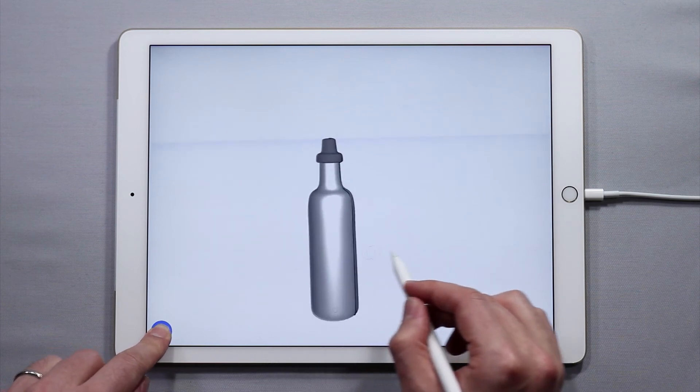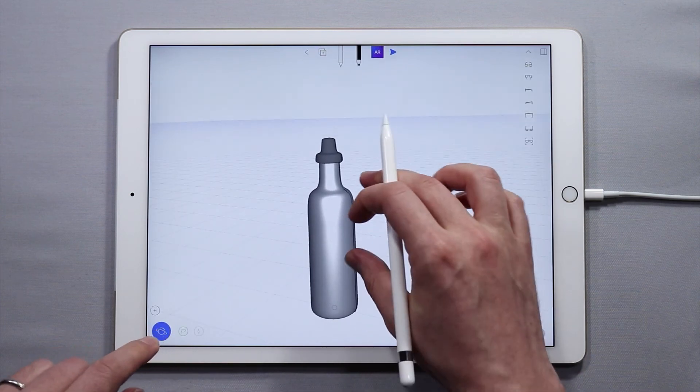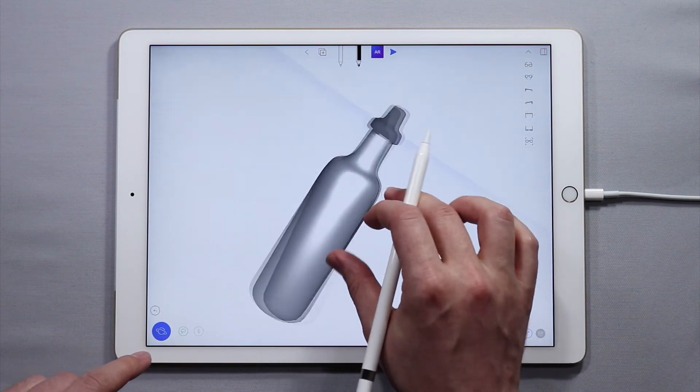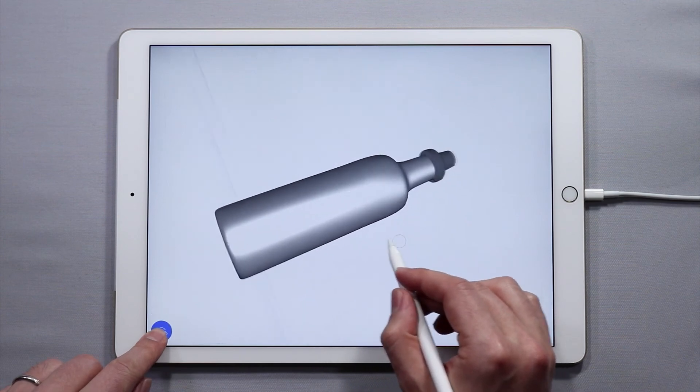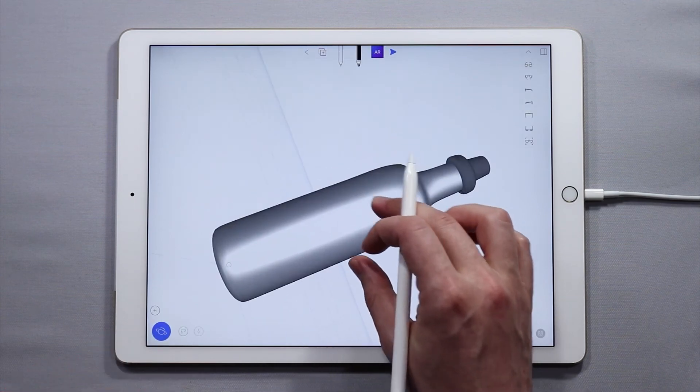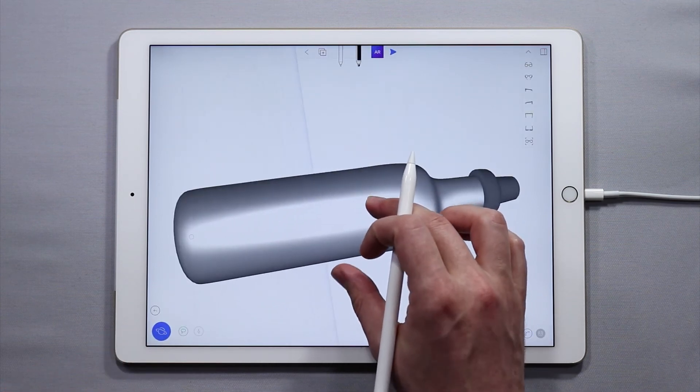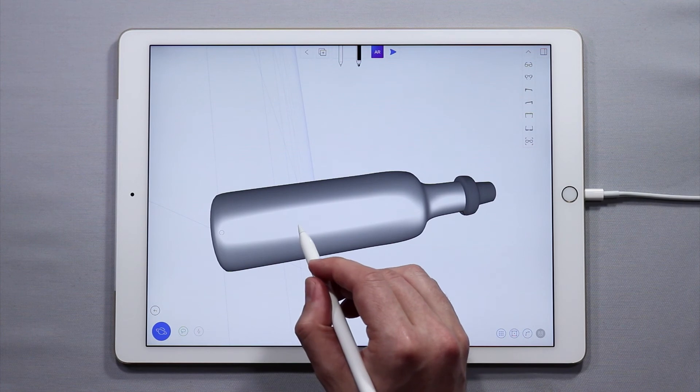So in just a matter of a couple minutes, we have made a stainless steel water bottle. The last thing that remains is to add a label to it. In this case, I'm going to sketch directly on the surface.